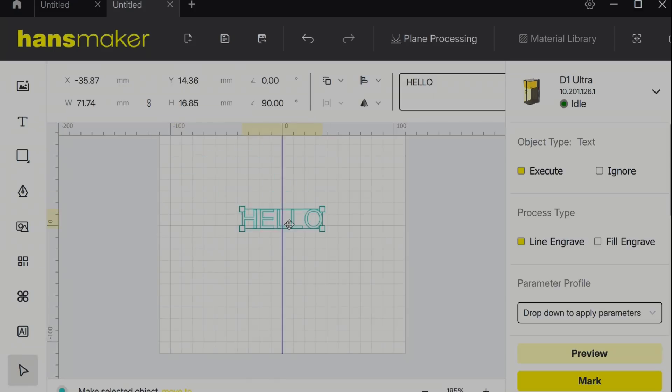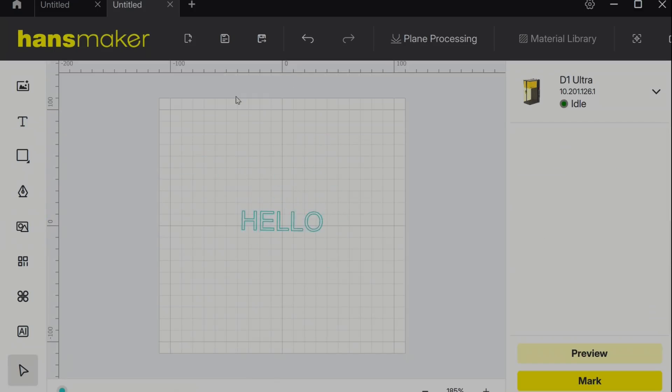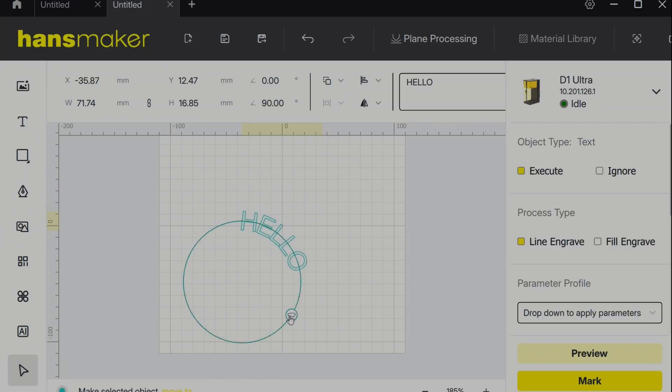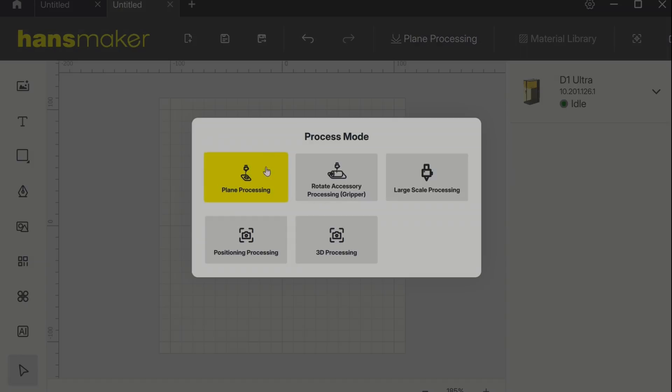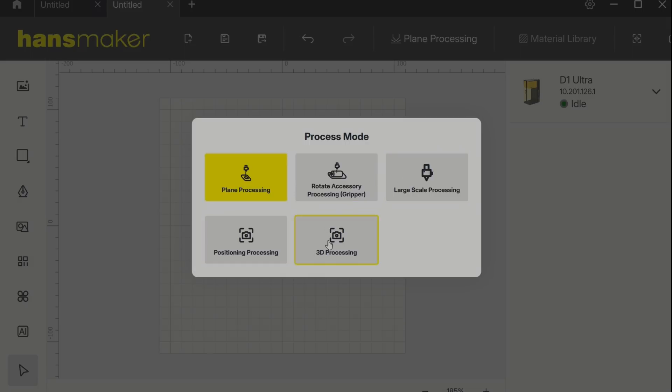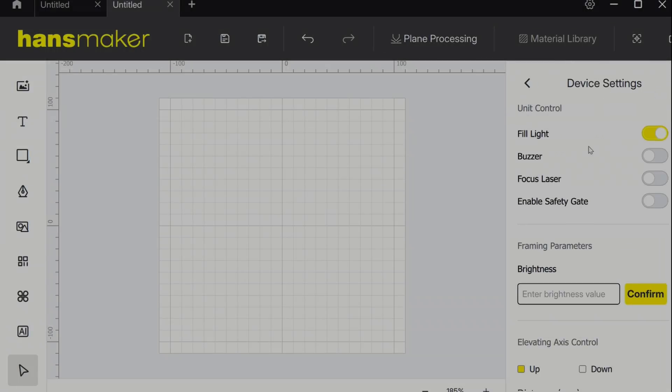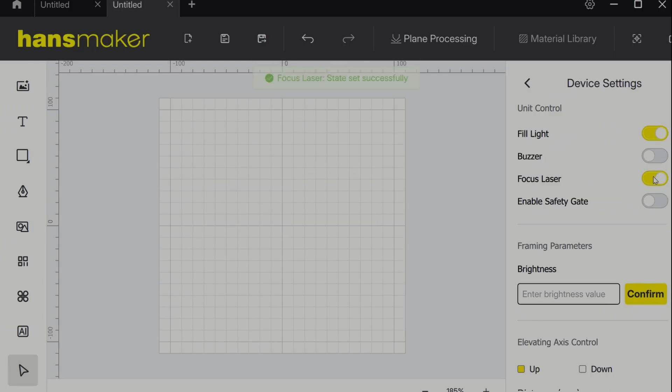There are also tools to manipulate and rotate objects. Changing plane processing looks to be pretty simple as well with options for things like the rotary, the large scale processing conveyor belt, and 3D processing. The device settings allow you to make some tweaks to the actual hardware functions like turning on a buzzer or the manual focus laser.